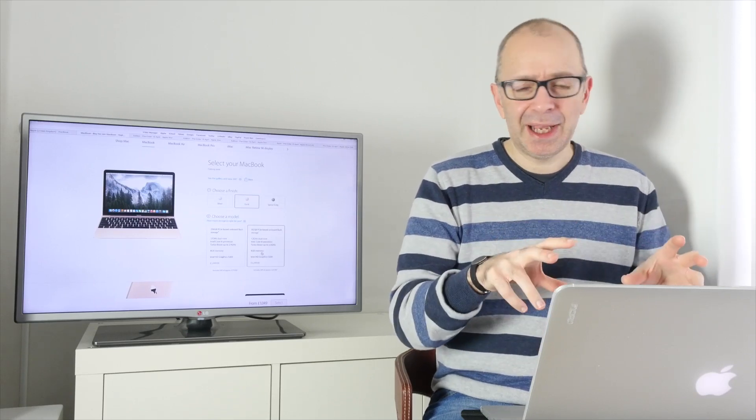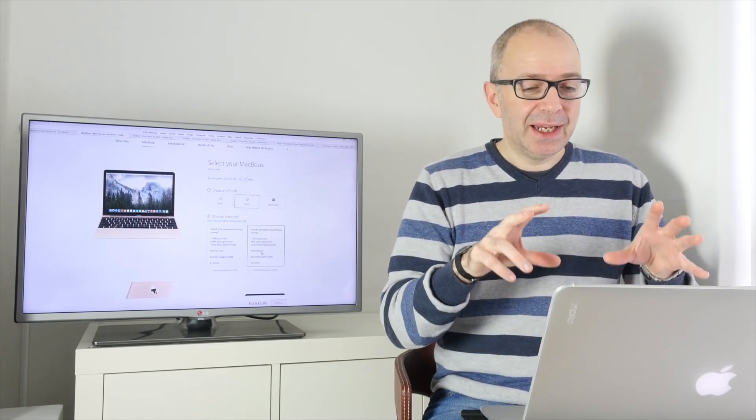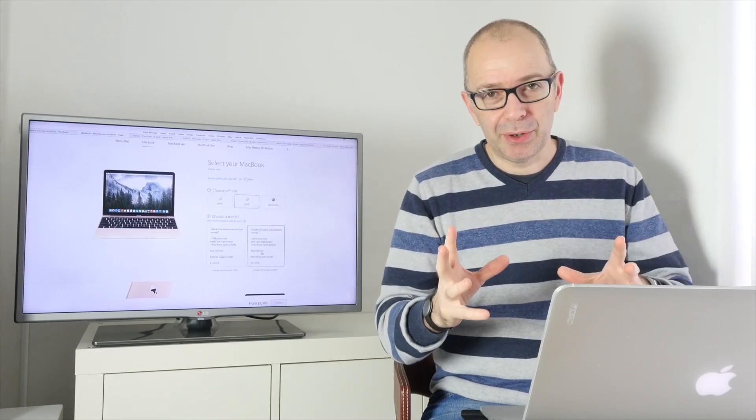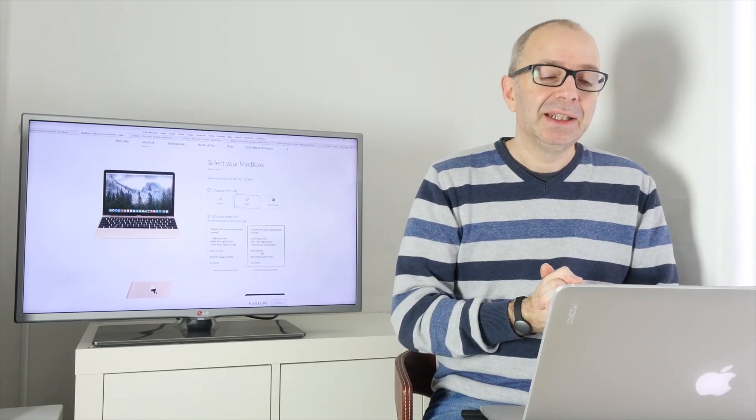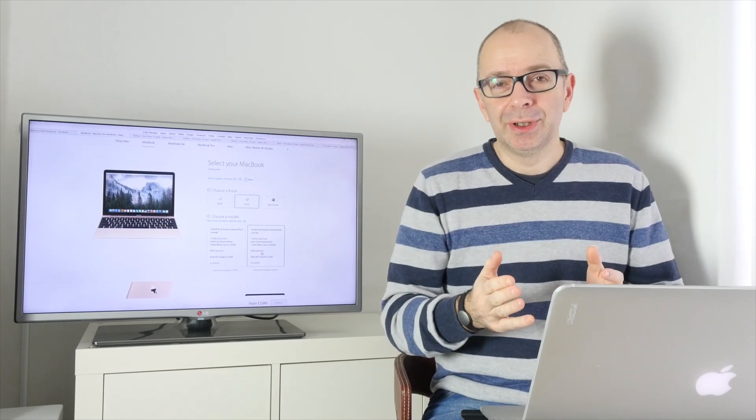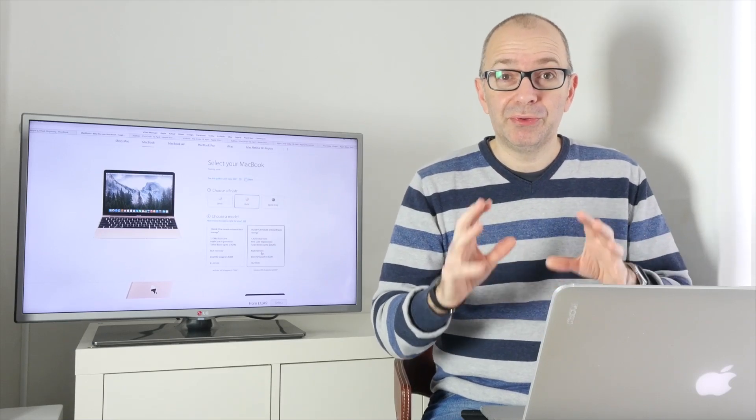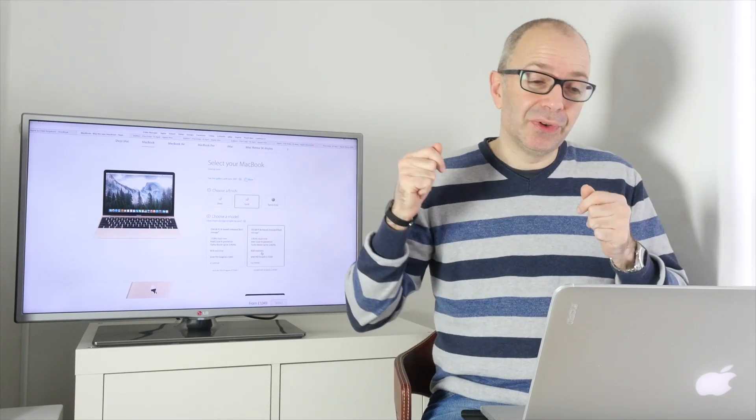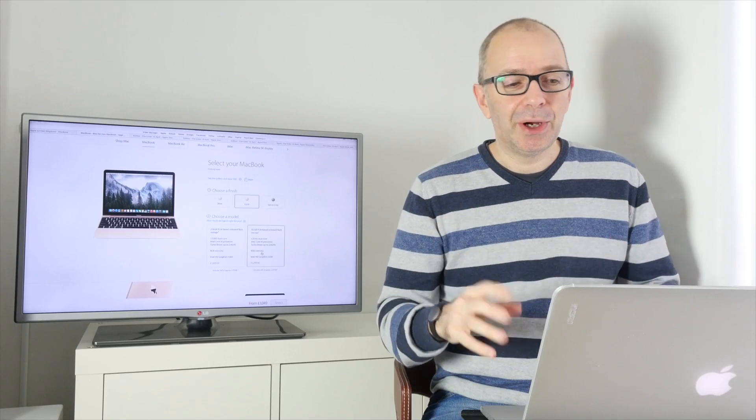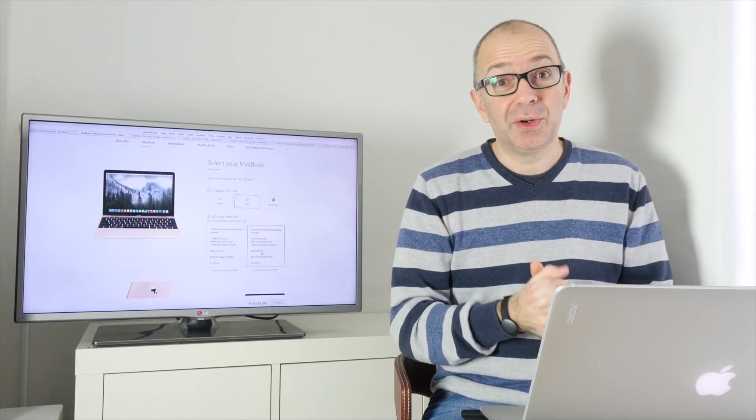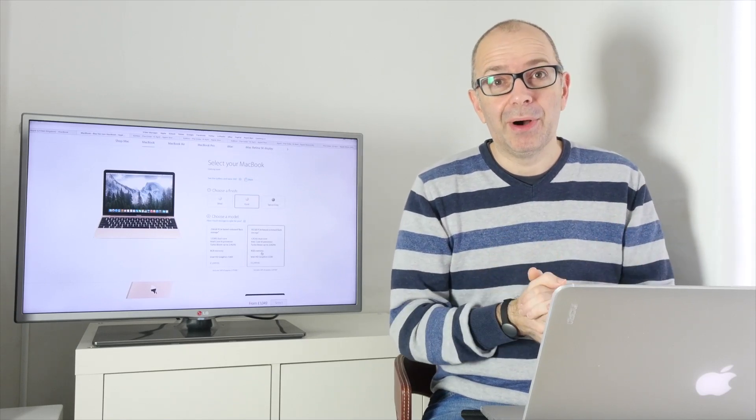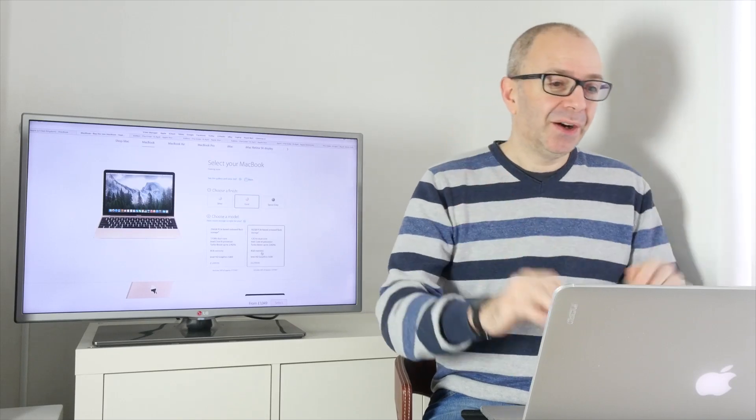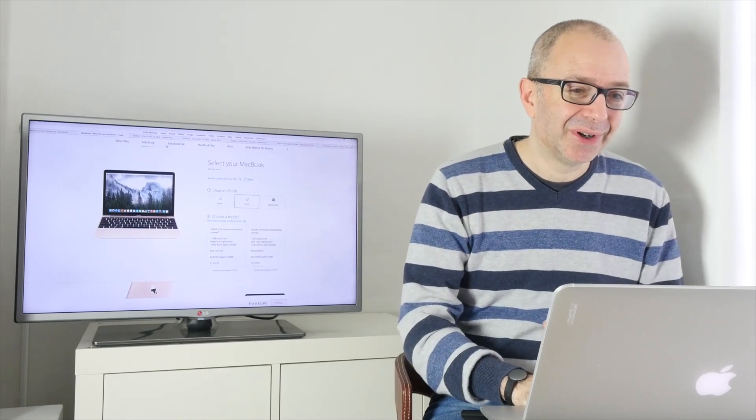What I think they would have been better doing is launching an iPad Pro, or an iPad Air Pro, and giving us some sort of docking solution, much like the Microsoft Surface Pro 3, so that you've got the tablet solution, you've got the keyboard, you can put them together, have the best of both worlds, instead of which we've got an Ultrabook, which is quite a low-power Ultrabook. Anyway, enough talking about the new MacBook.